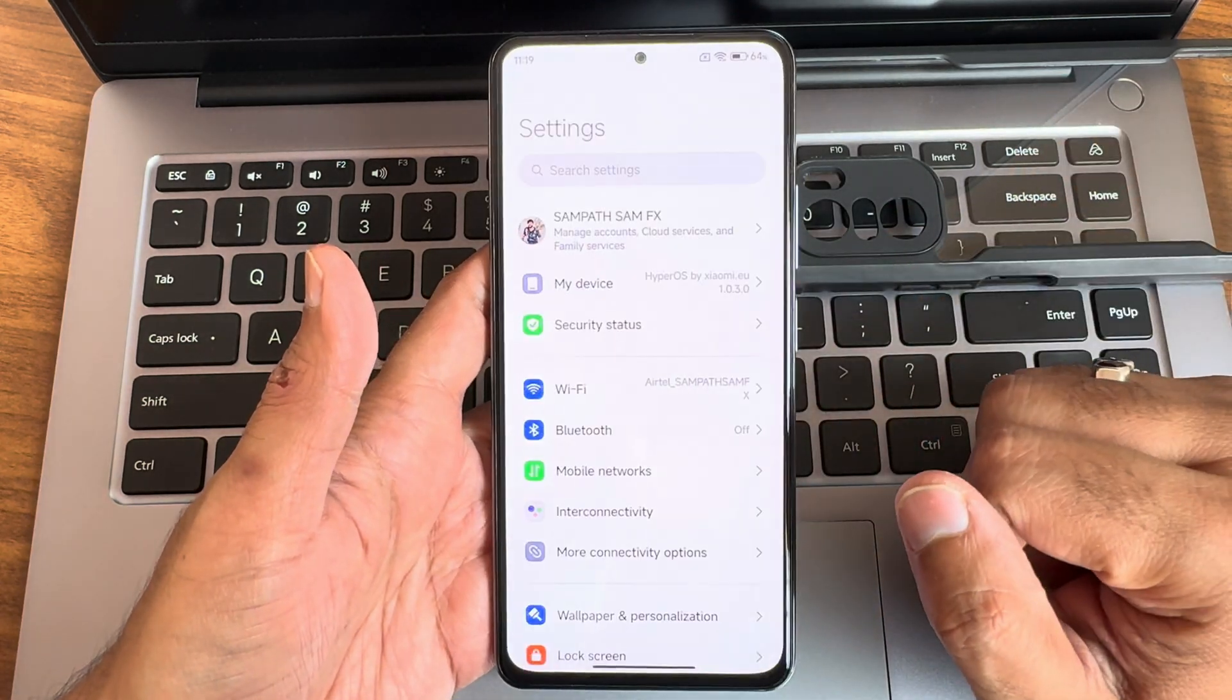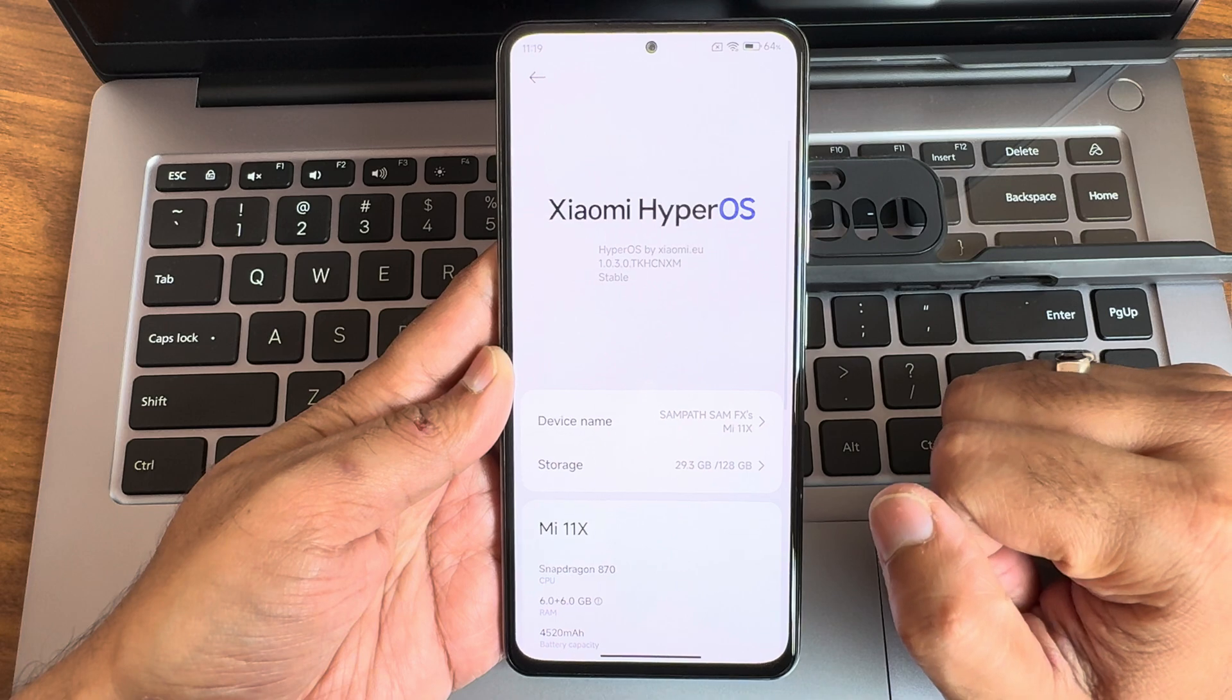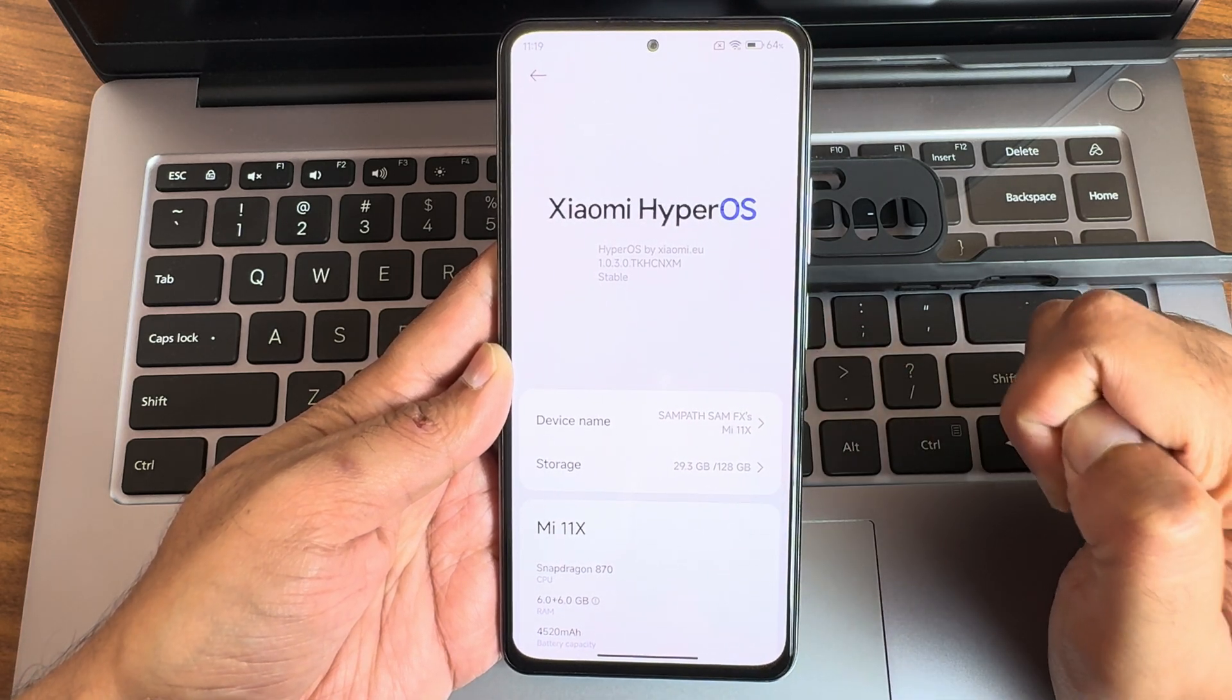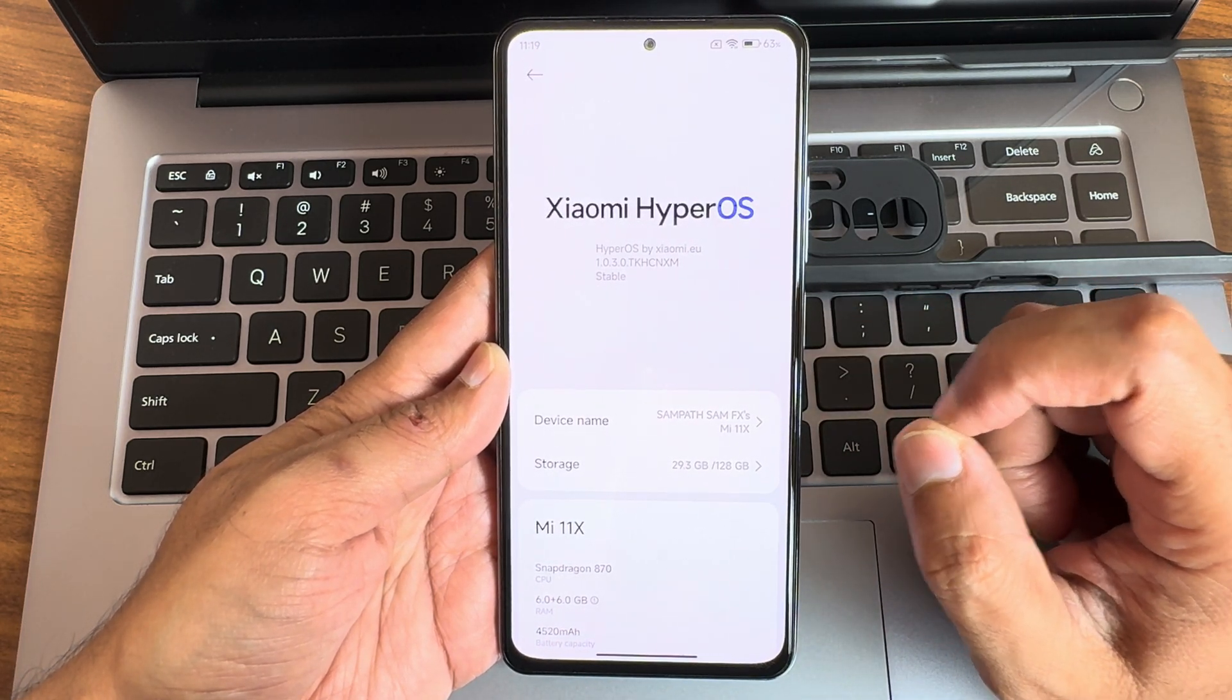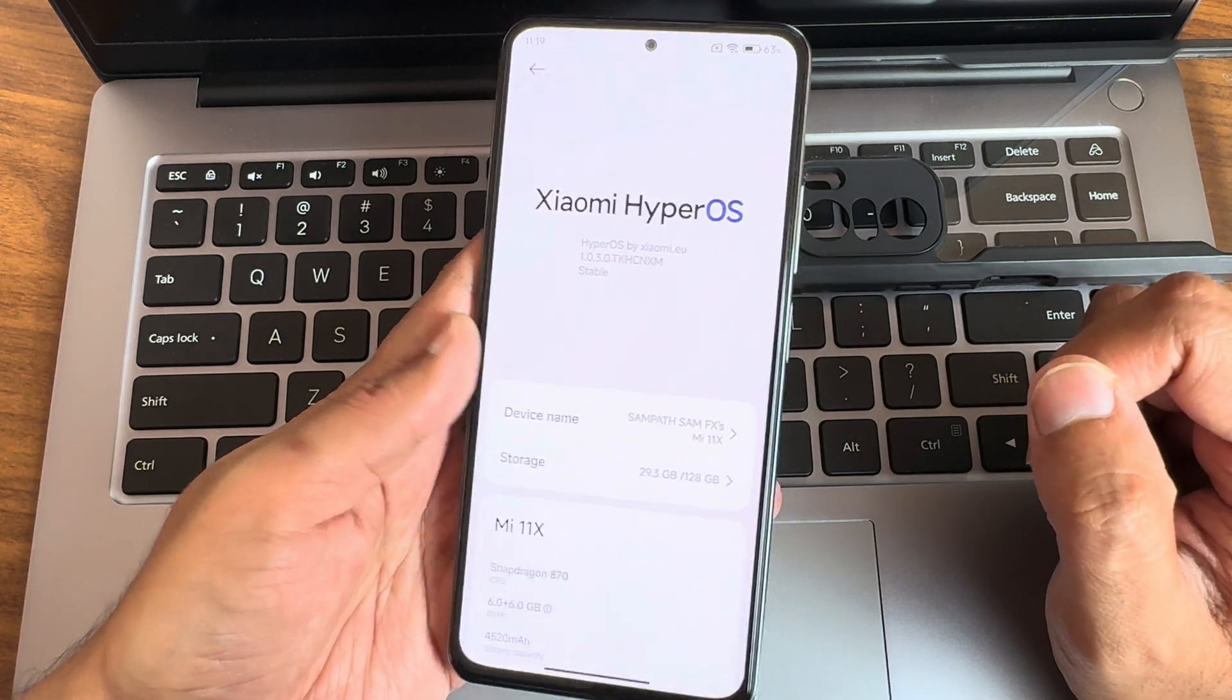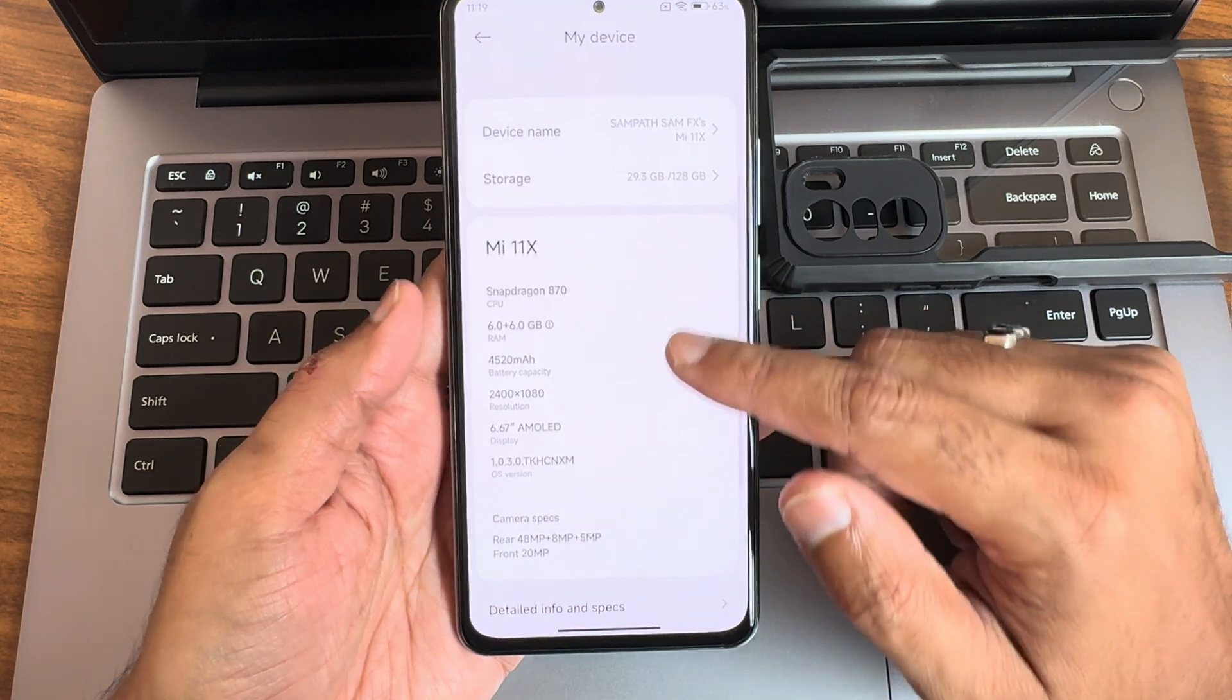Finally we got a HyperOS EU ROM. You can see here HyperOS EU 1.0.3.0 THXHSE XM Stable Edition for Mi 11X or the POCO F3 is available.